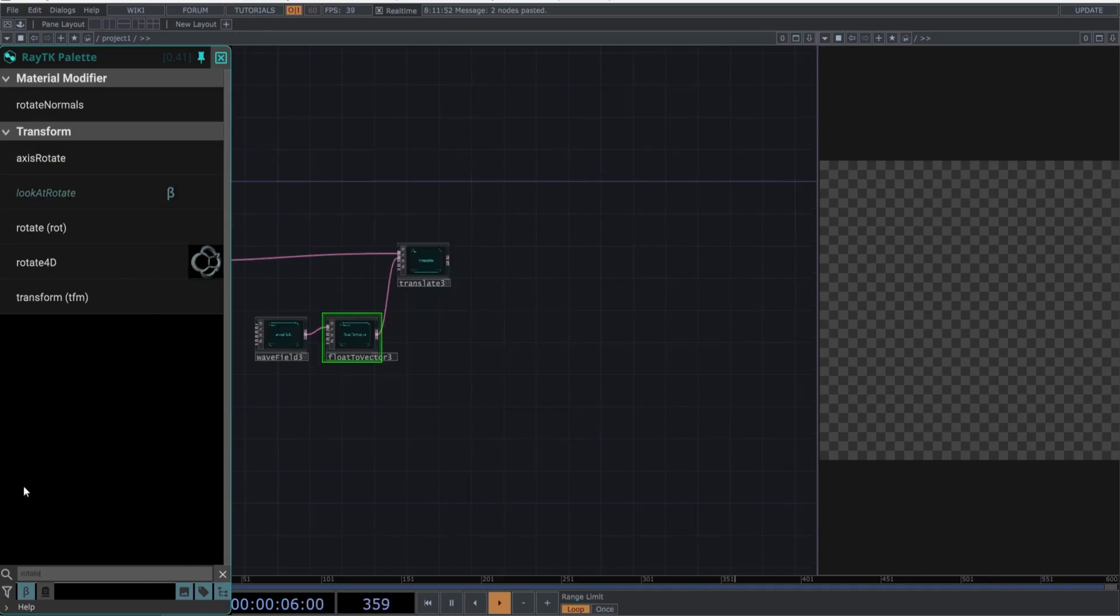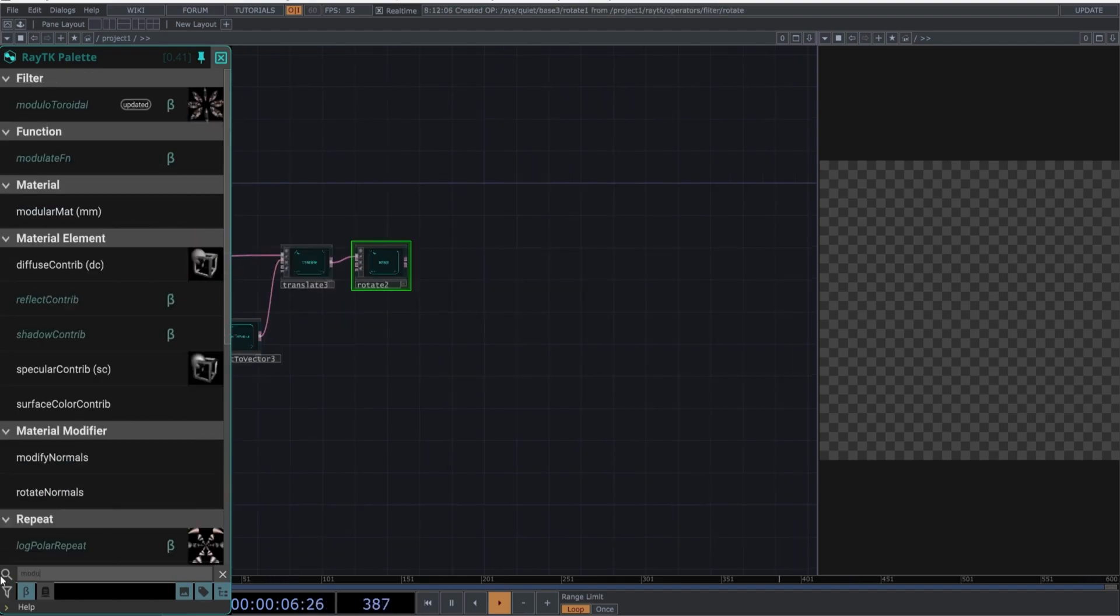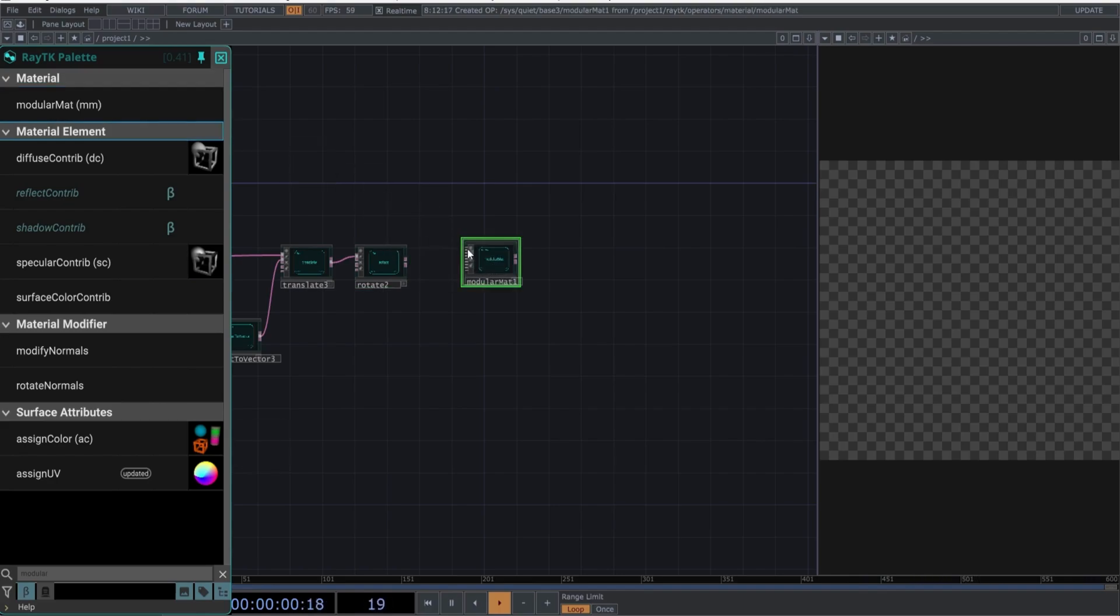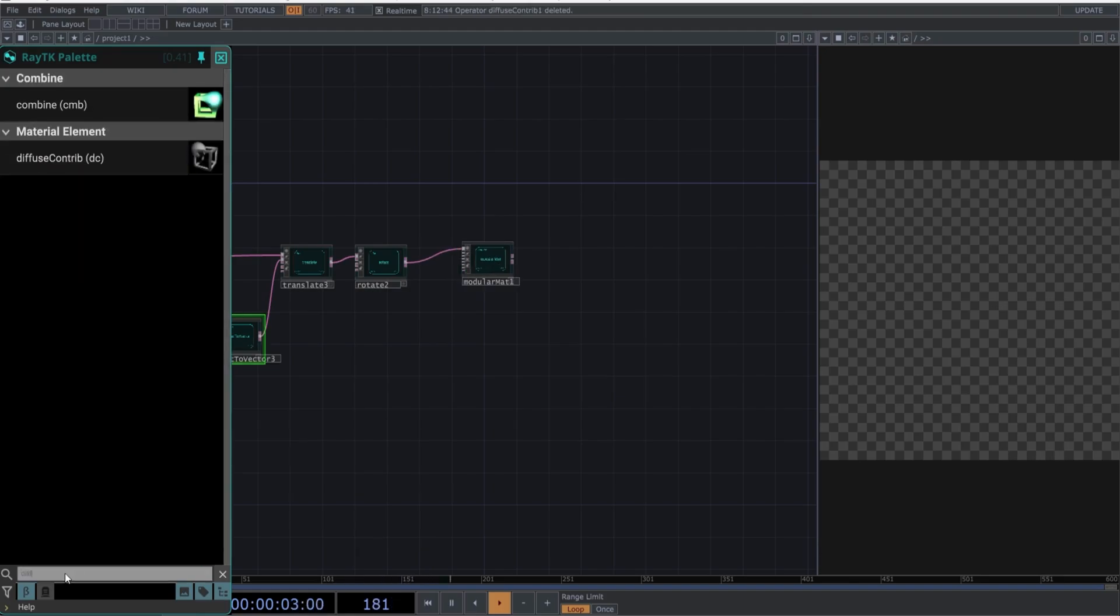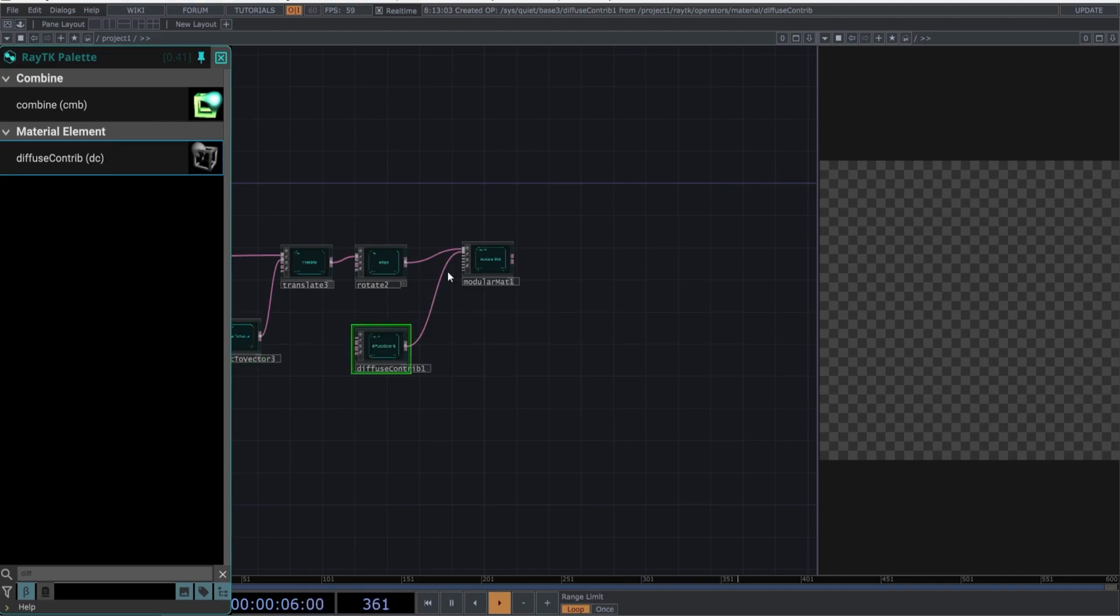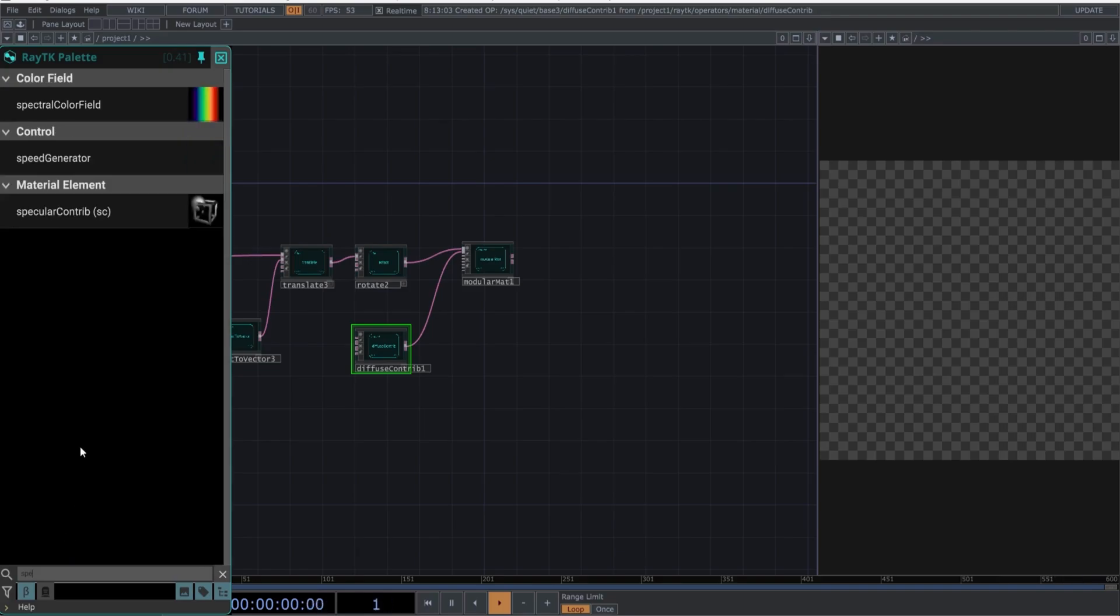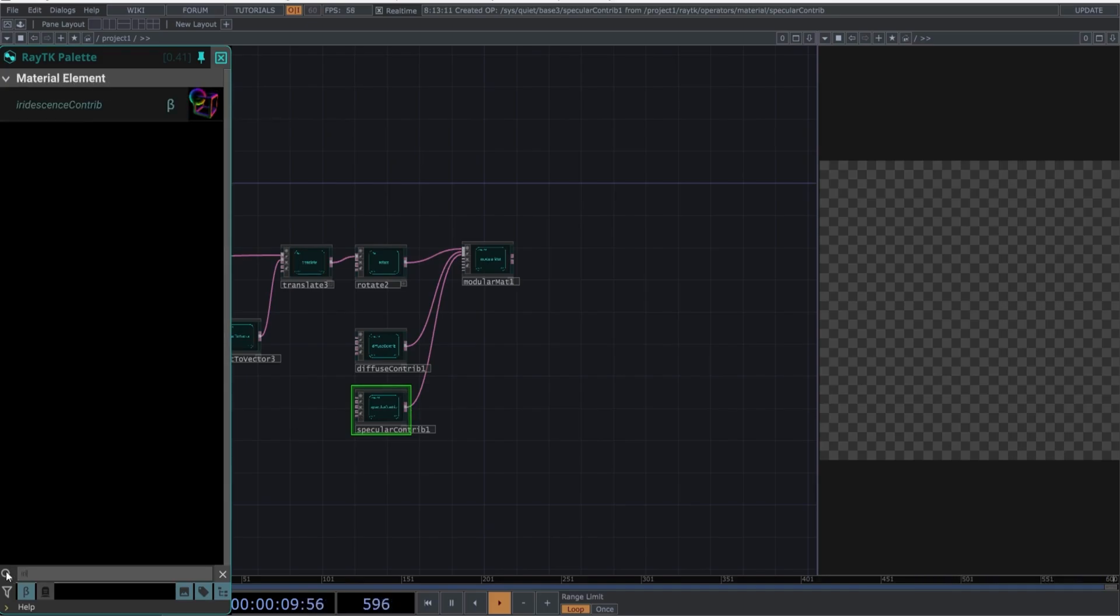Add another rotate, followed by a Modular Material. We need to create a Diffuse Contributor, which will be connected from the second output to the Modular Material. Then, create a Specular Contributor, and connect it to the third input. Finish by creating an Iridescent Contributor, and connect it to the last available input of the Modular Material.